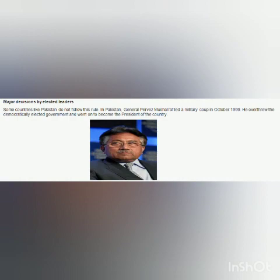The first feature is that major decisions are taken by elected leaders. Some countries like Pakistan do not follow this rule. In Pakistan, General Pervez Musharraf led a military coup in October 1999. He overthrew the democratically elected government and went on to become the president of the country.